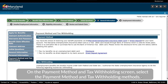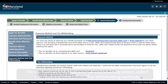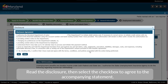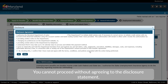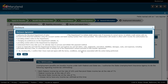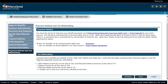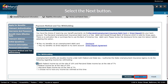On the Payment Method and Tax Withholding screen, select the Payment Method and Tax Withholding Methods. Select the Disclosure hyperlink. Read the Disclosure, then select the checkbox to agree to the accompanying statement. You cannot proceed without agreeing to the Disclosure statement. Select the Next button.